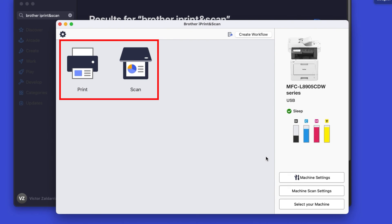All the functions your machine supports will be displayed in the iPrint and Scan window. You are now ready to scan and print.